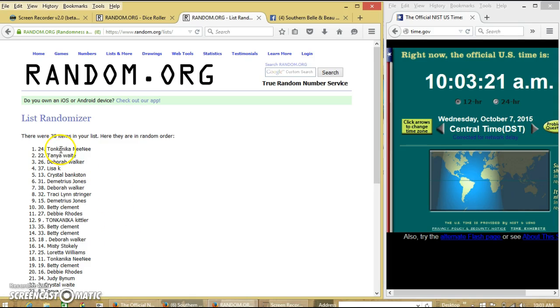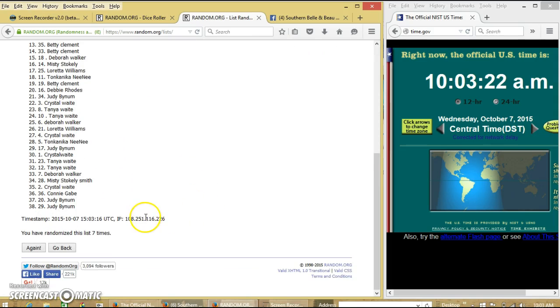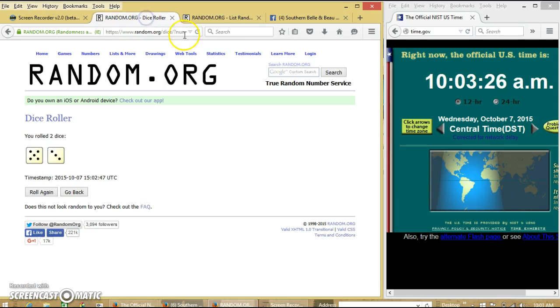After the 7th time, we have Shanika on top, Judy on the bottom. This is gone 7 times. Dice is 8.